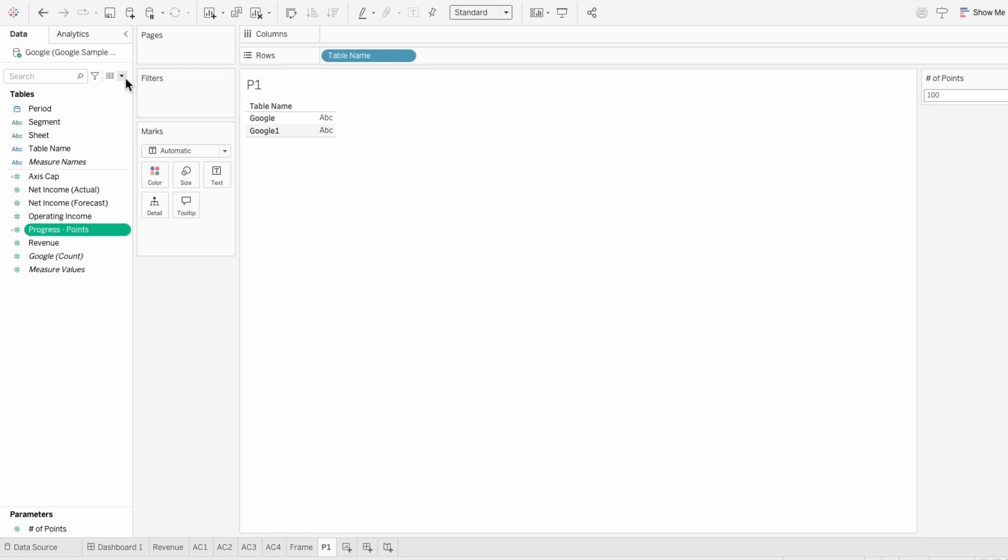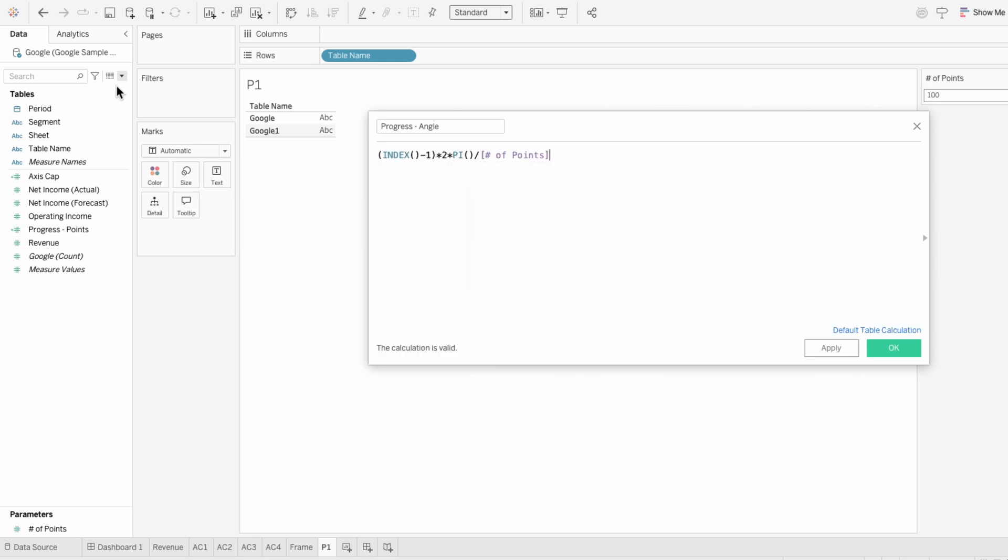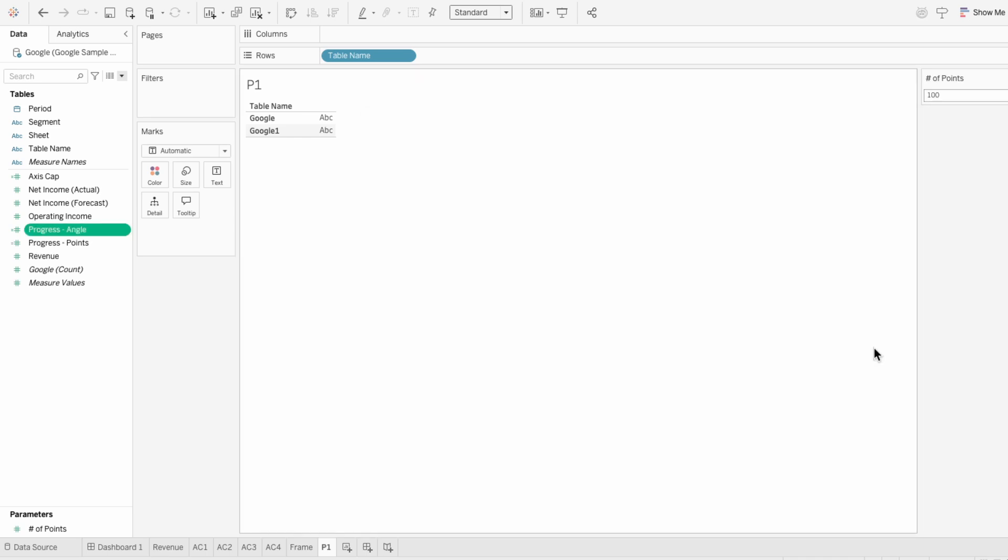Next, I'll create another calculated field to spread the dots evenly around the circle by calculating the angle for each point. All of these formulas are in the description, but this one basically gives each dot a spot around the circle by evenly dividing the full circle based on the total number of dots.